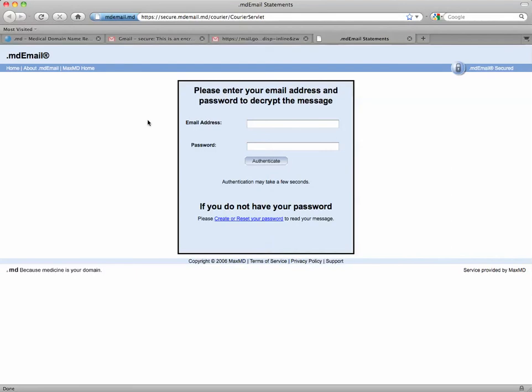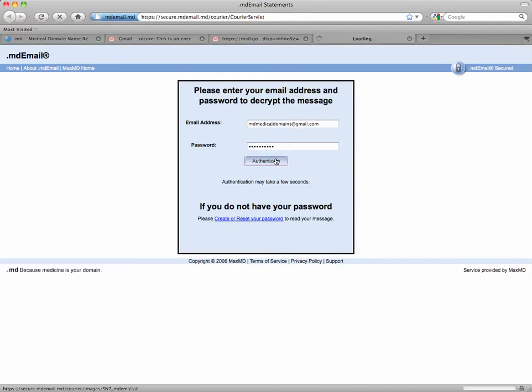And now this brings us back to the first splash page. But now that I have an account, I can enter my email address and my password, and click authenticate.